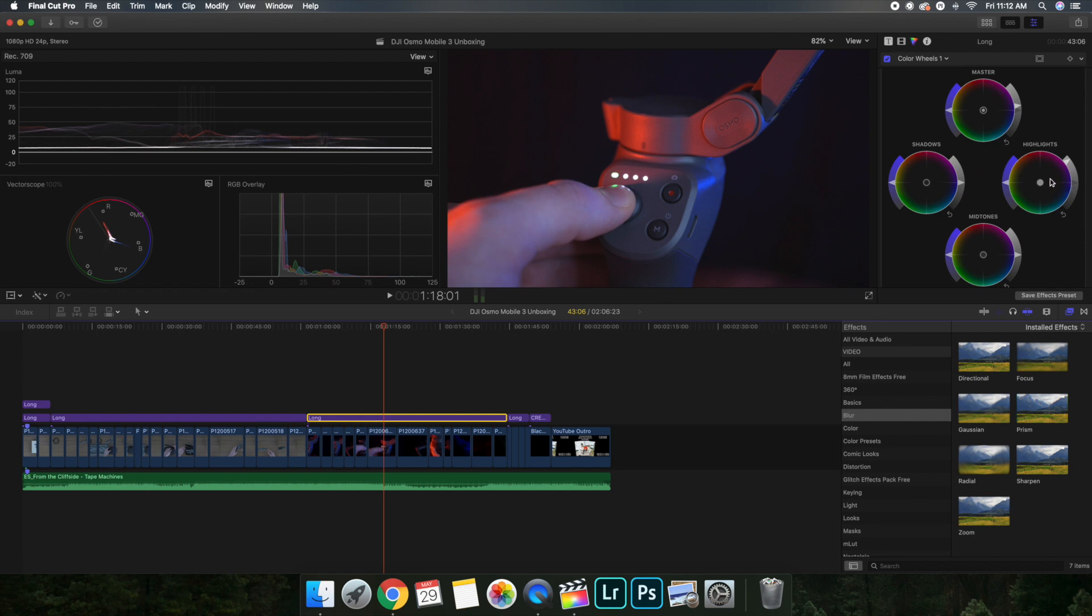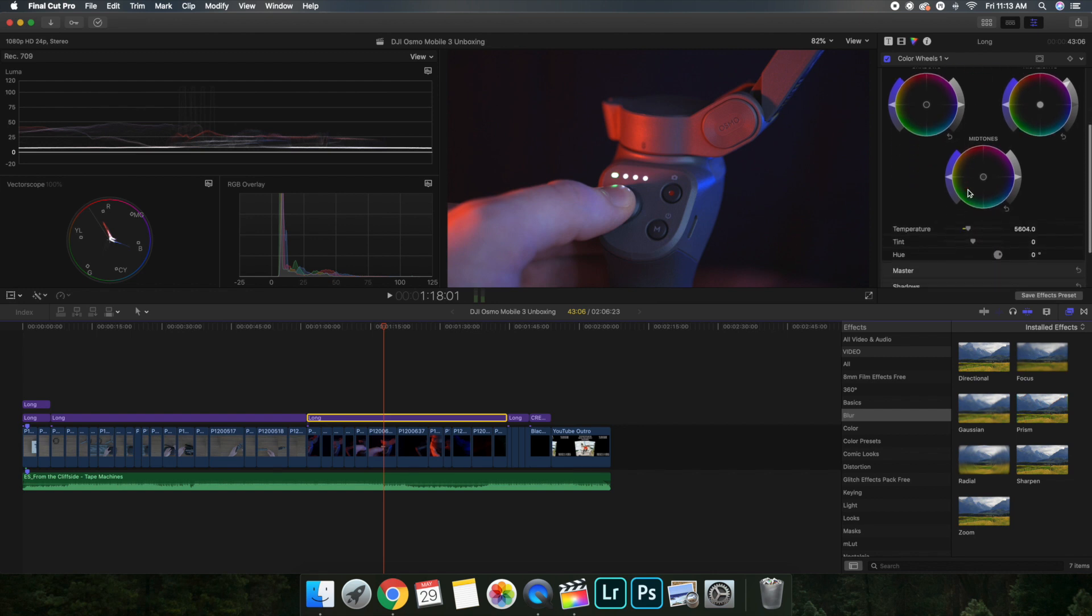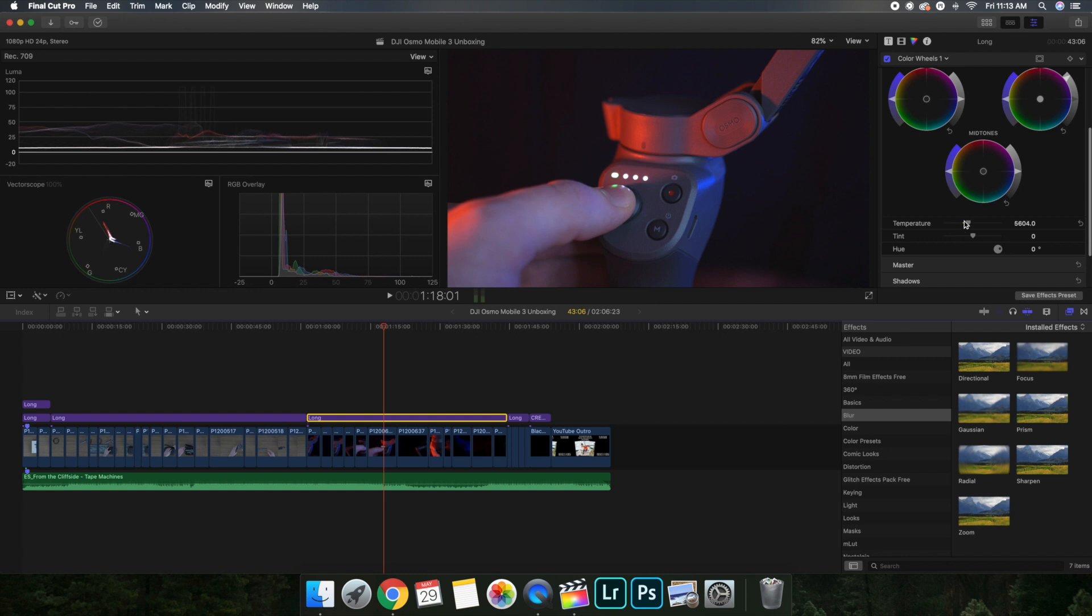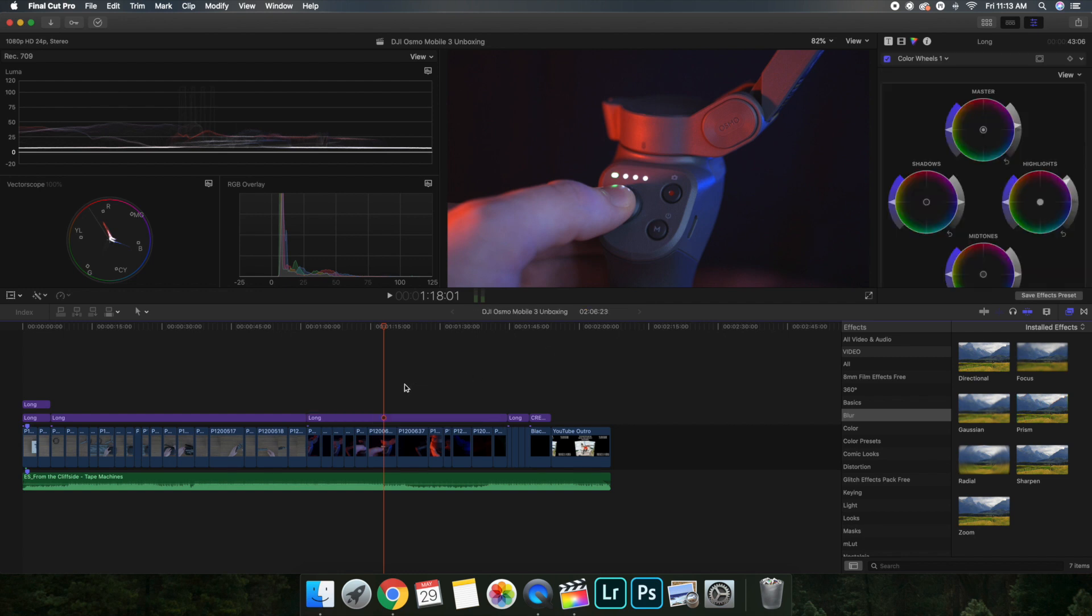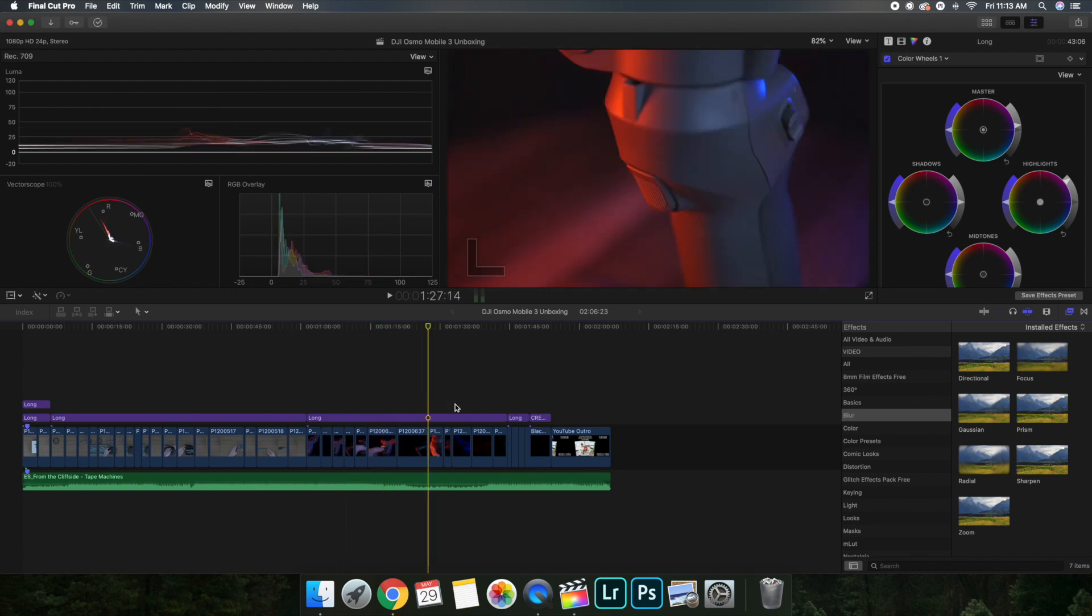So I brought the highlights all the way up, then I actually brought the master a lot higher just because the entire video was incredibly dark. And yeah, I also believe I brought the temperature up to 5,600. This had to be a lot warmer especially because of this red light, or else it would look really weird.